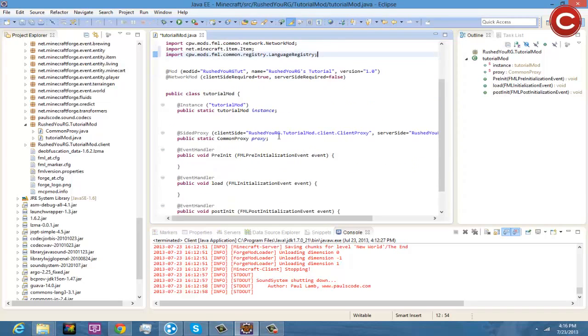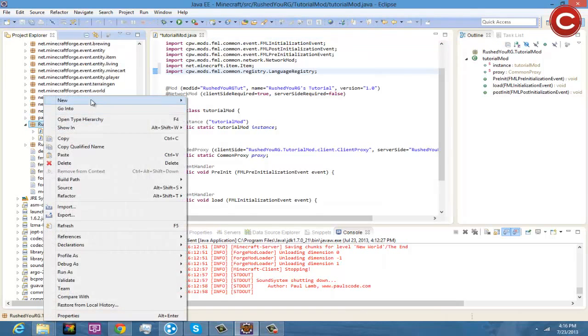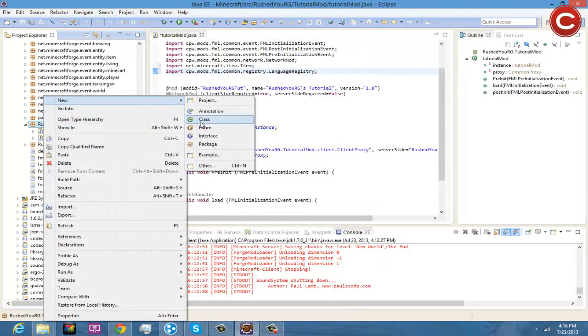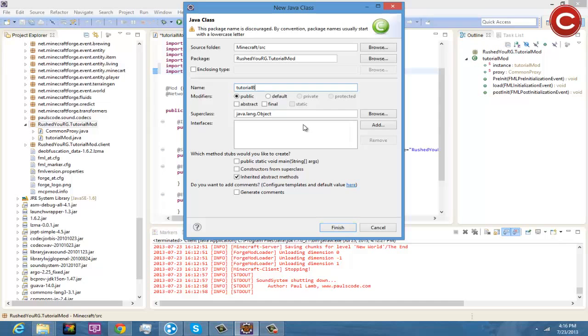So the first thing you're going to want to do is make your class. So you're going to come here, you're going to do a new class and we're going to do TutorialBasicItems, you're going to finish.